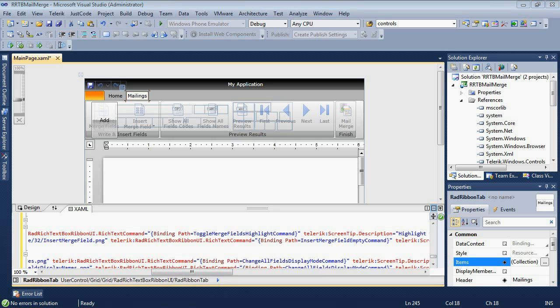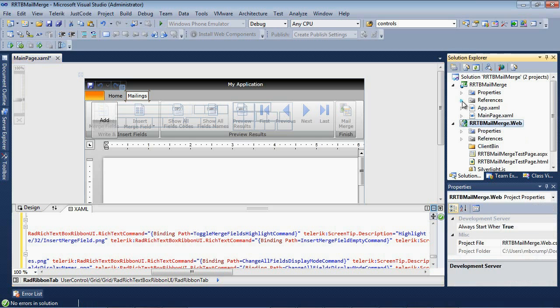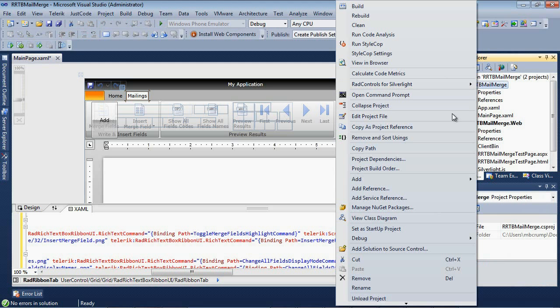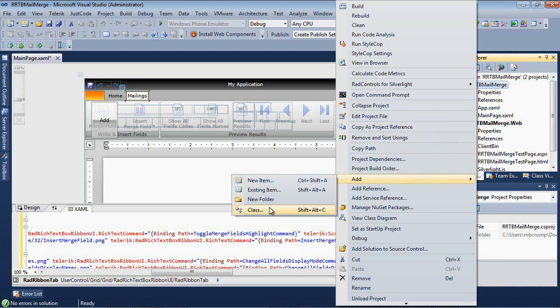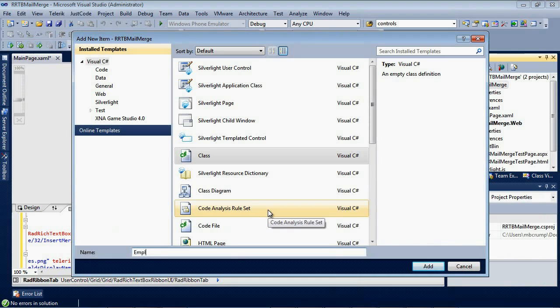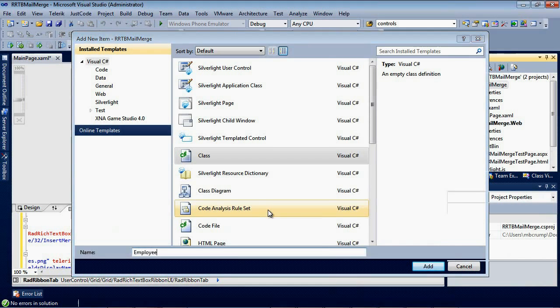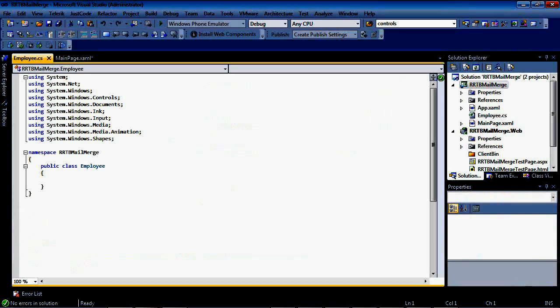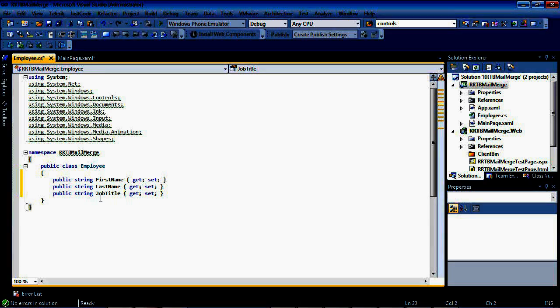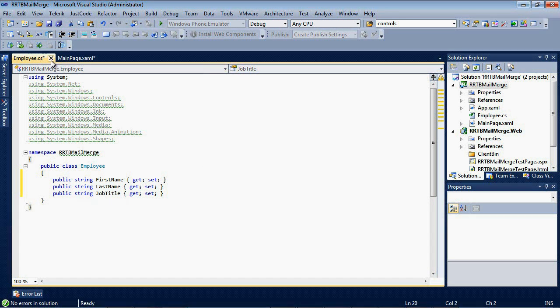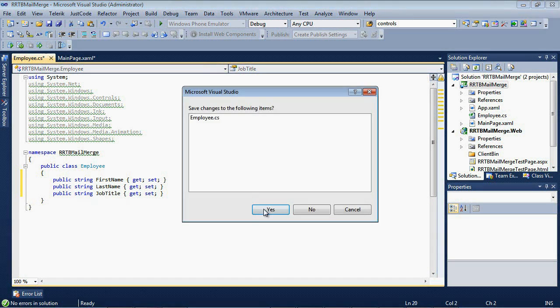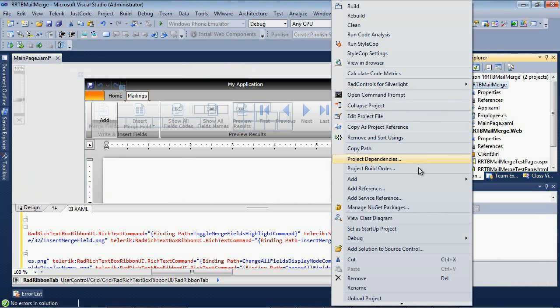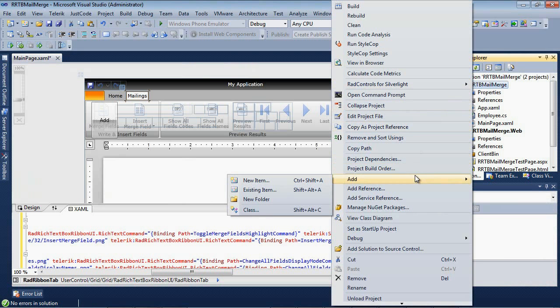Let's go ahead and begin wiring up some data for our mail merge. The first thing that I'm going to do is I'm going to go back to my project, I'm going to go add, and I'm going to go class, and I'm just going to type in employee. Now that I have an employee class, I'm going to add a first name, a last name, and then a job title. Now that I have an employee class, I'm going to close that out, and I'm going to add another class.